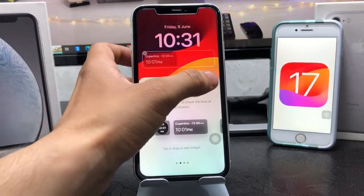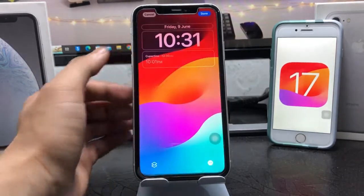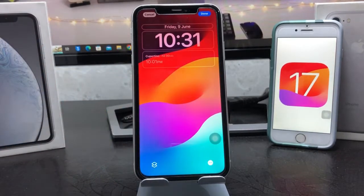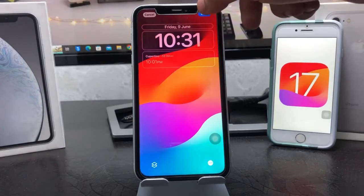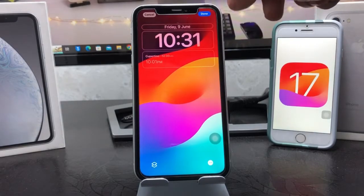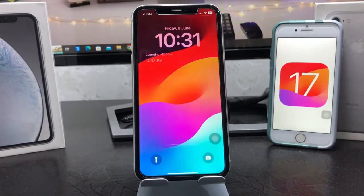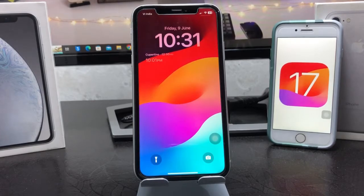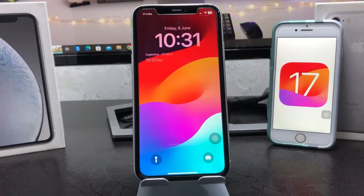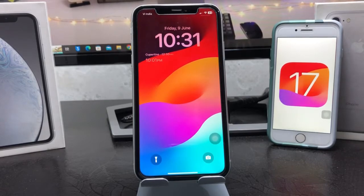You will see the Cupertino city time zone widget. Tap on it — as you can see, it is now available on my iPhone lock screen. Simply tap the Done option to complete the dual clock feature setup. This is the easiest way to enable the dual clock feature on iOS 17.